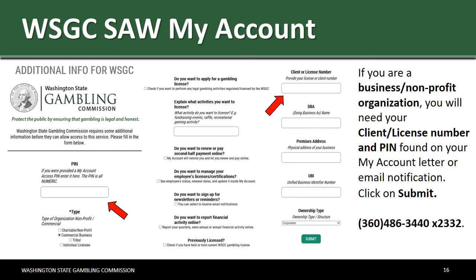If you are a business or non-profit organization, you will need your client or license number and PIN, found on your My Account letter or email notification. Complete the questions, then click on Submit. If you do not have your license number or PIN, please contact a licensing specialist at 360-486-3440, extension 2332.